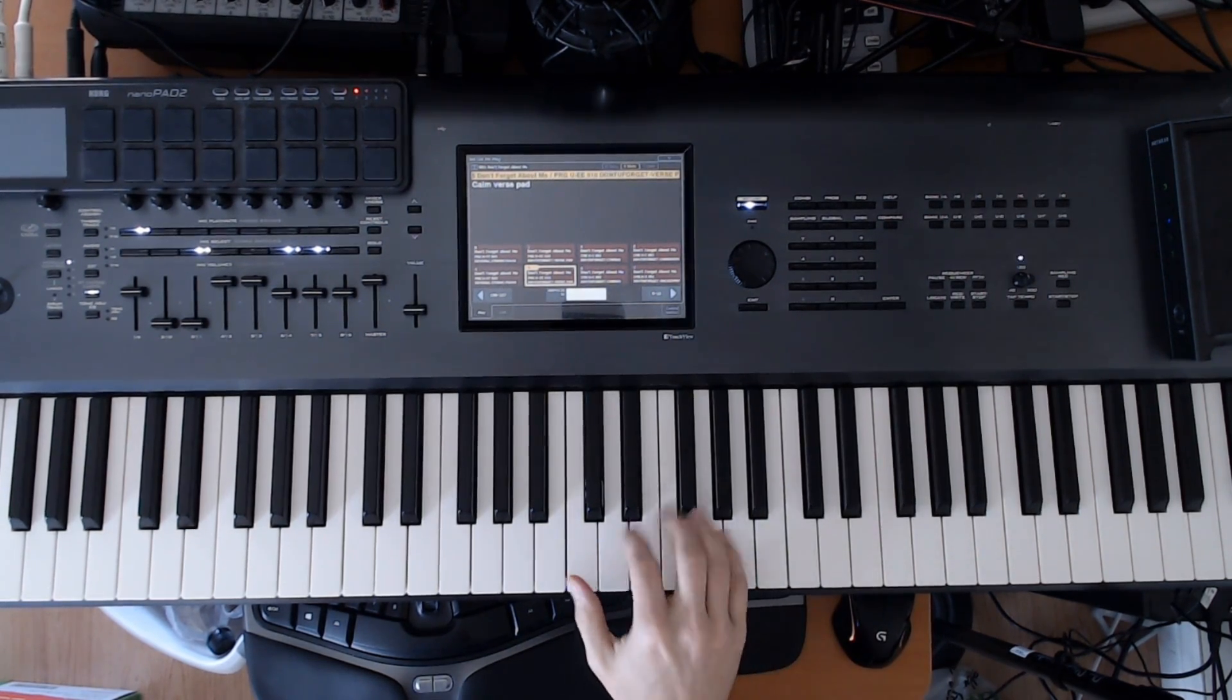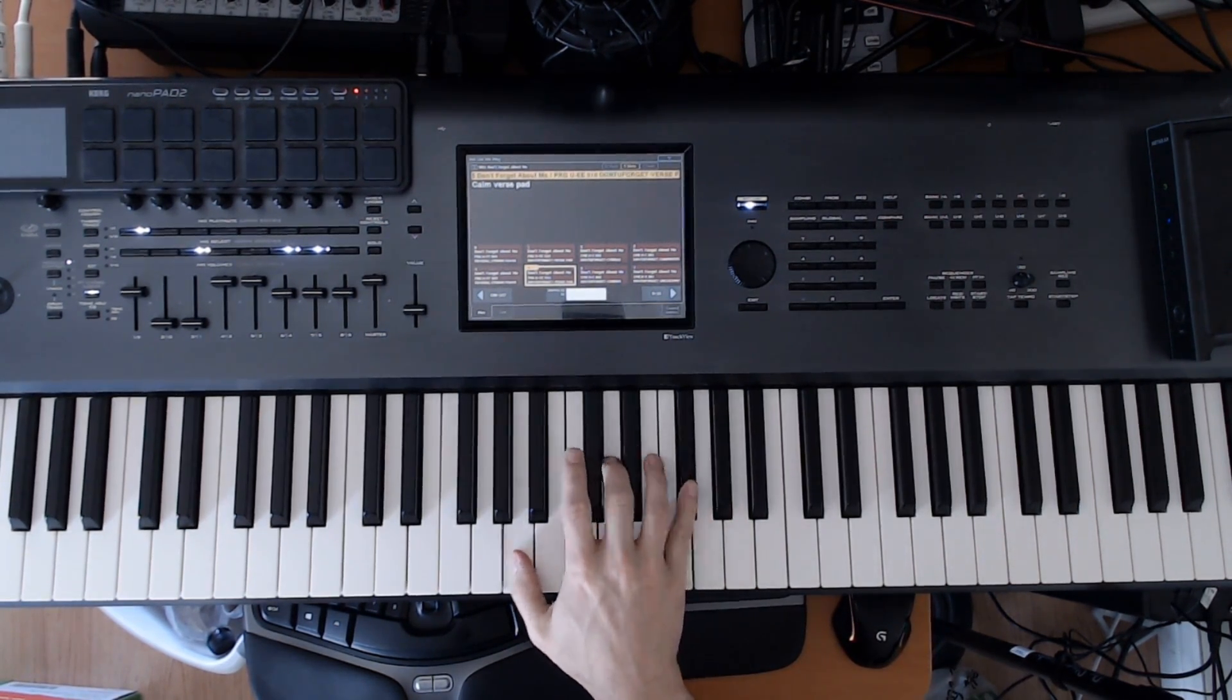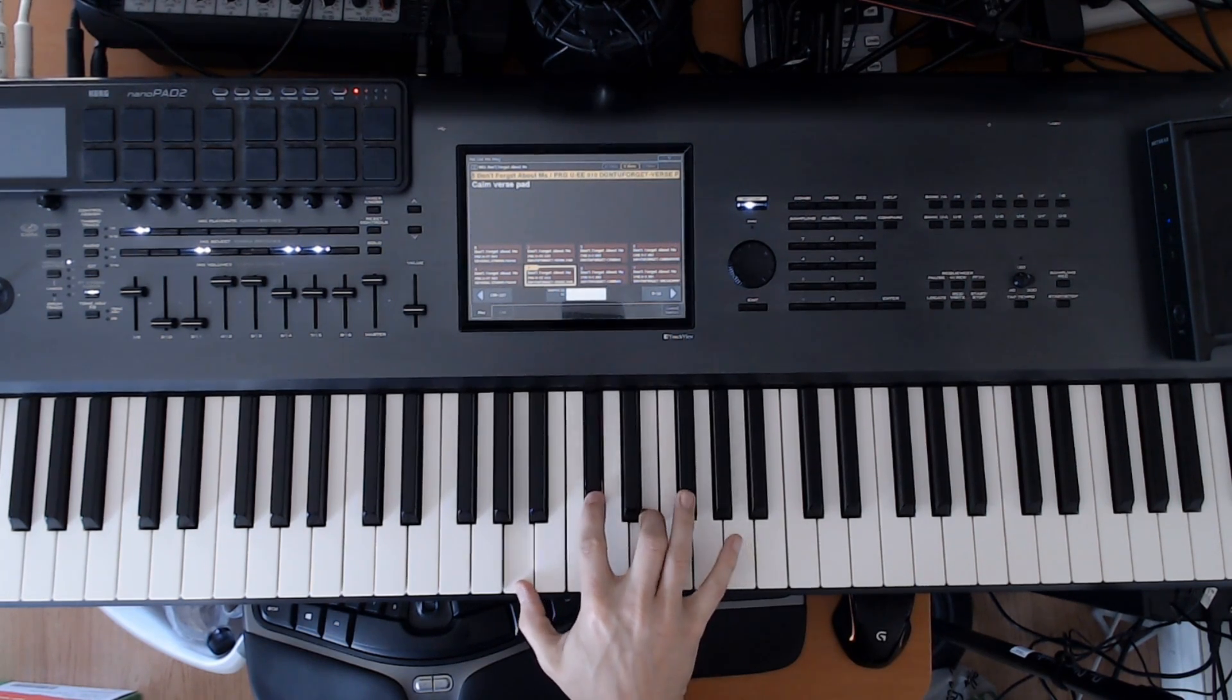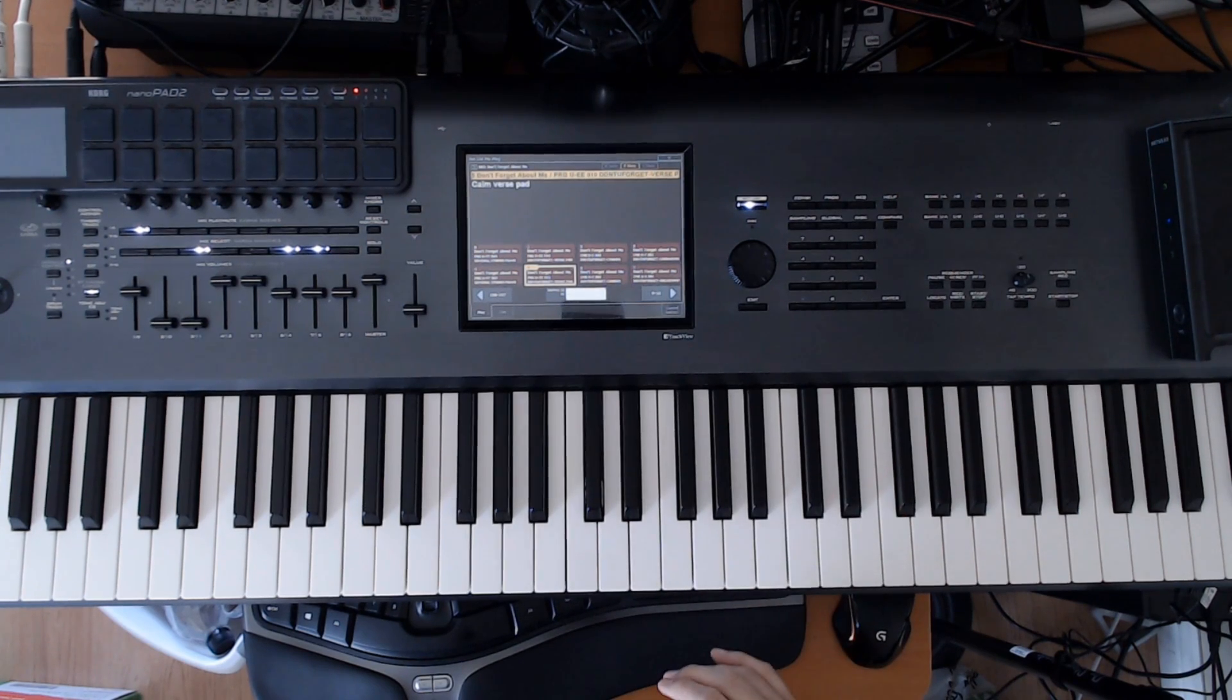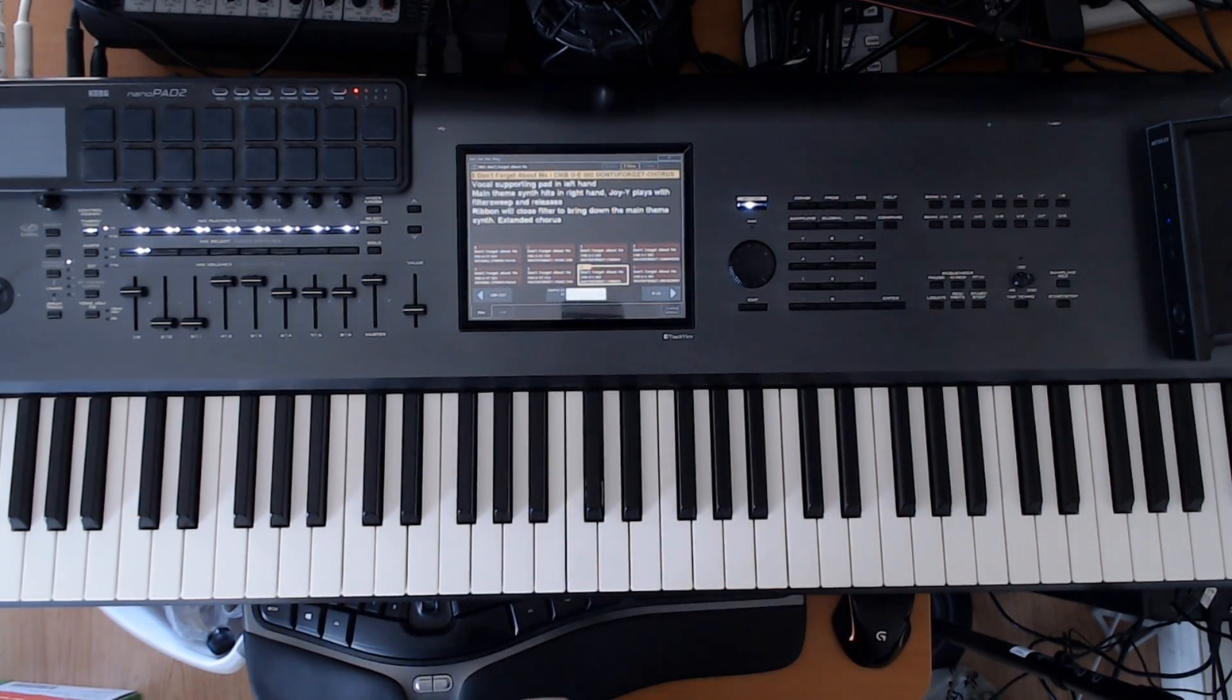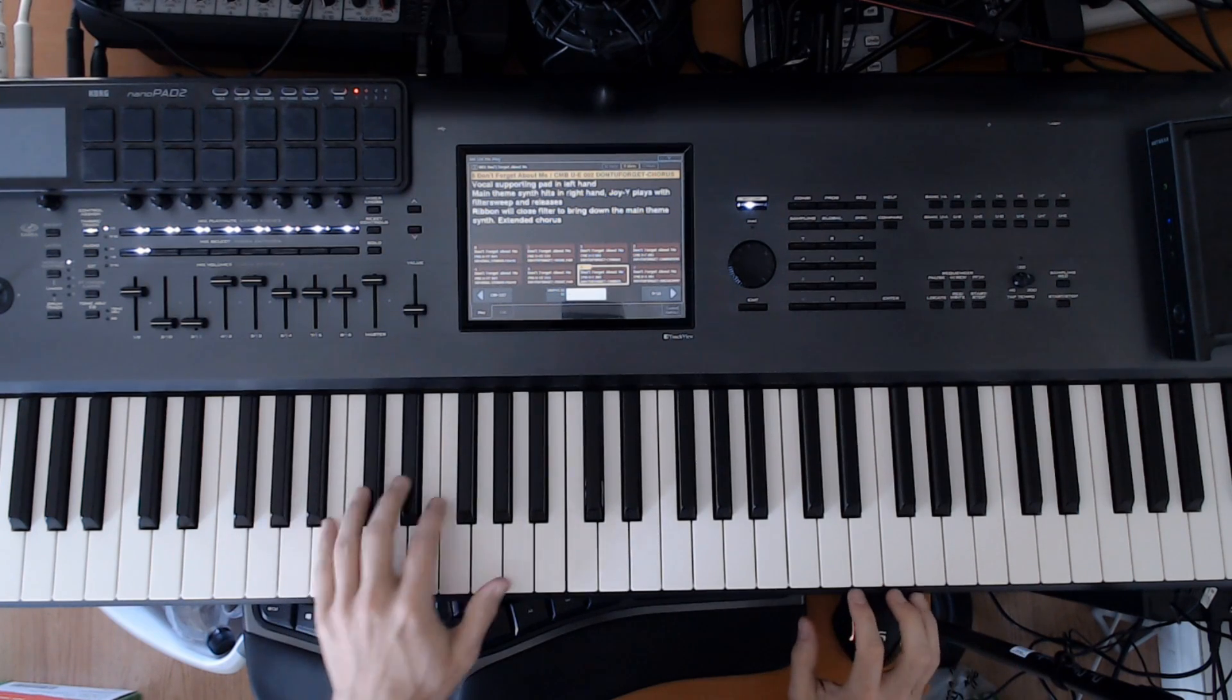Then we go back to the verse pad. And so on. So that hasn't changed. And this is basically the same idea.